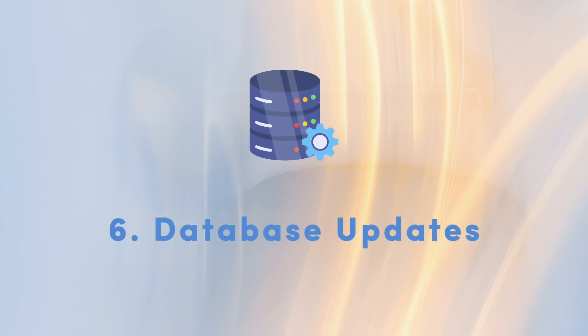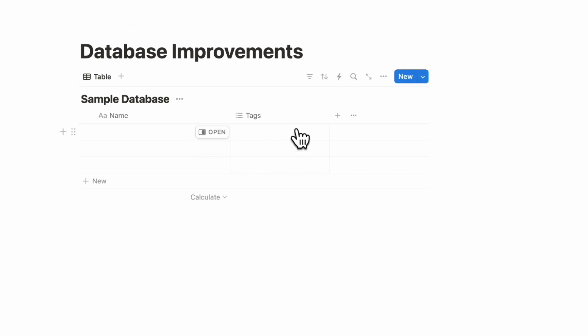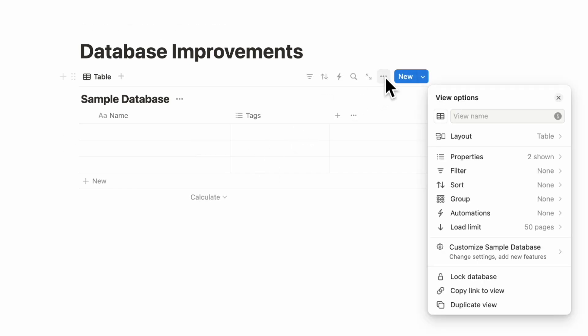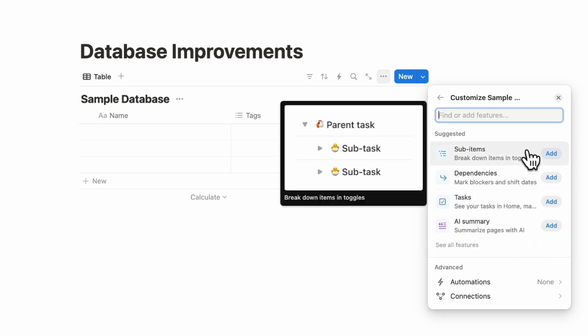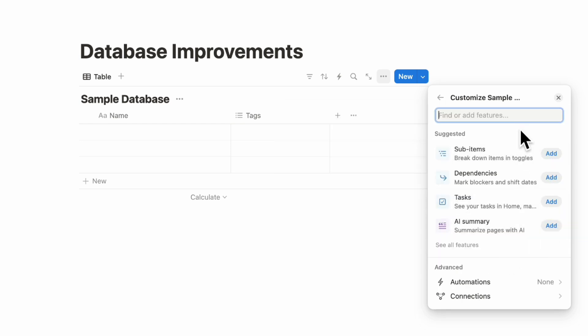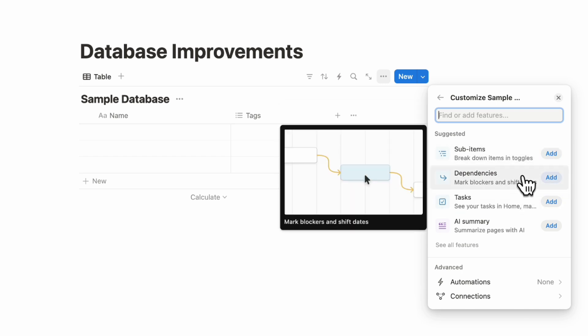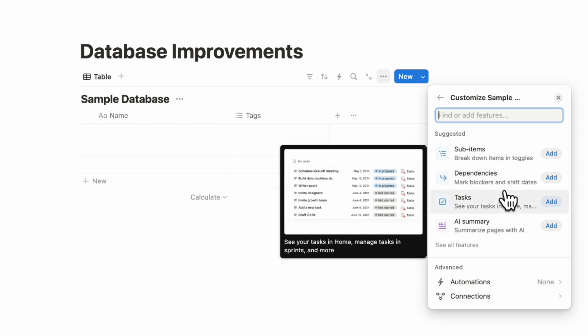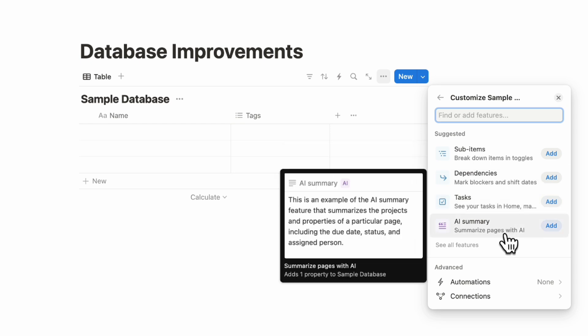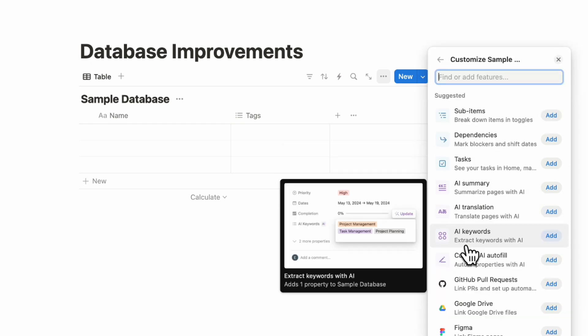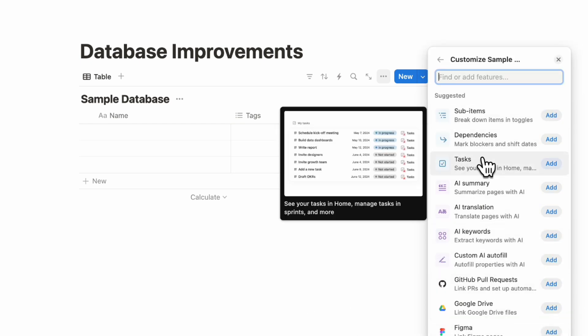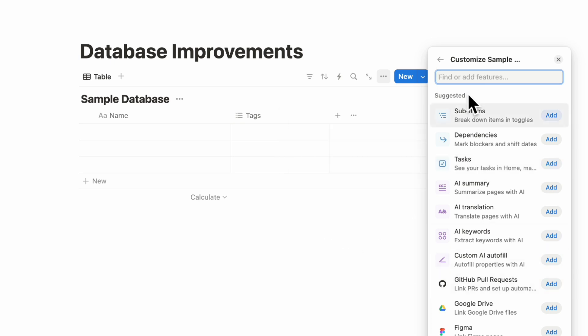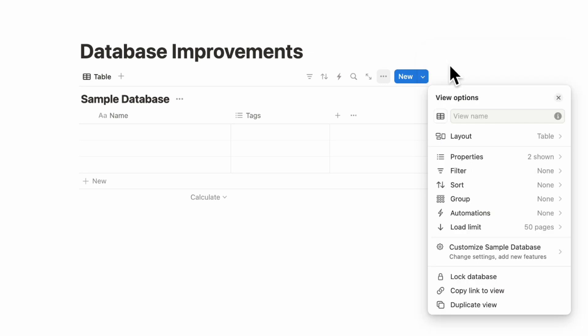The next thing we wanted to cover are some huge database improvements. If we have the sample database here, if you click the three dots and then you go to customize sample database, you'll notice that now it's easier to see what kinds of features are available for databases. You can simply add sub items, dependencies, tasks to your home, as well as AI summary. And you can also see a huge list of all of the possibilities of what you can add to your database. So this makes it a little bit more intuitive on what you can accomplish with a Notion database.